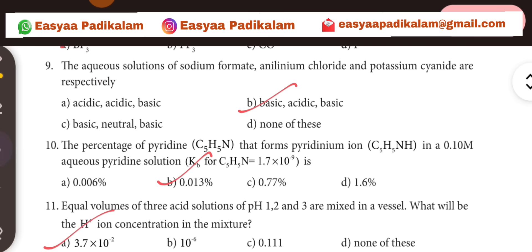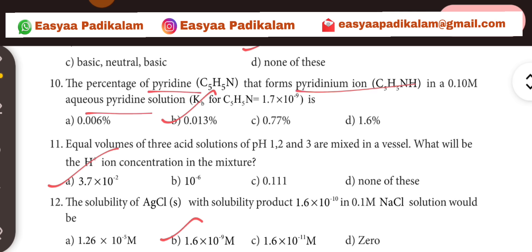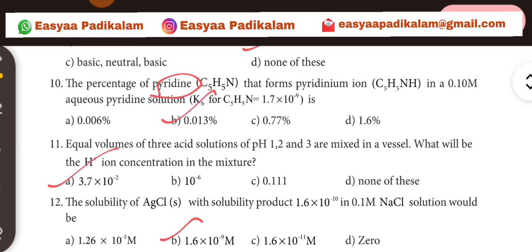10th question — percentage of pyridine ion in a simple pyridine solution. The answer is option number 3.